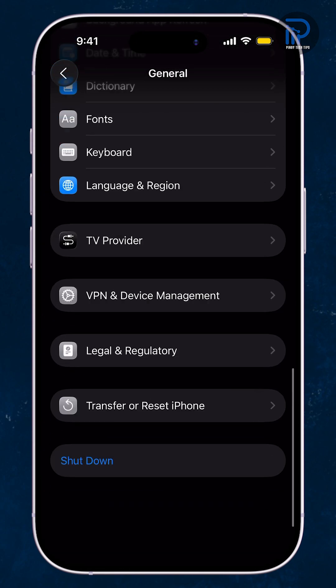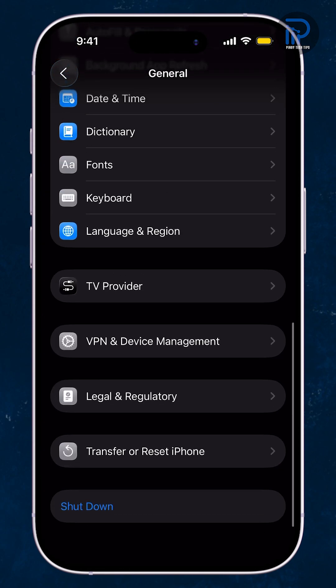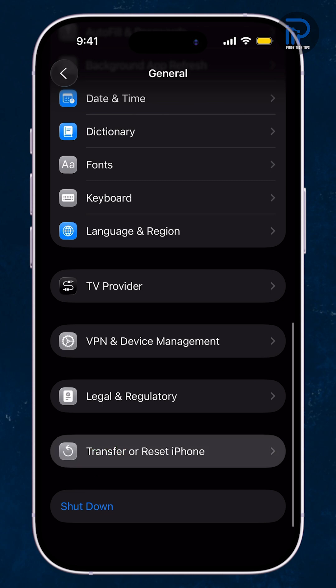scroll all the way to the bottom and tap Transfer or Reset iPhone.